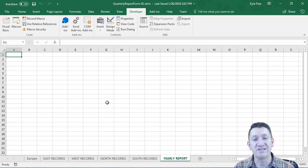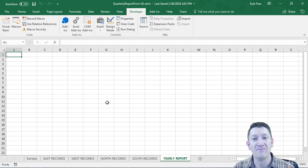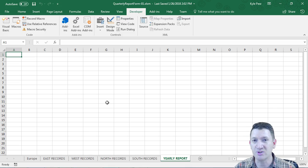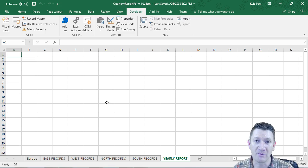As soon as we open up the document, we get that nice user form with tight interactions for our users: selecting sheets, adding sheets, and running the report.